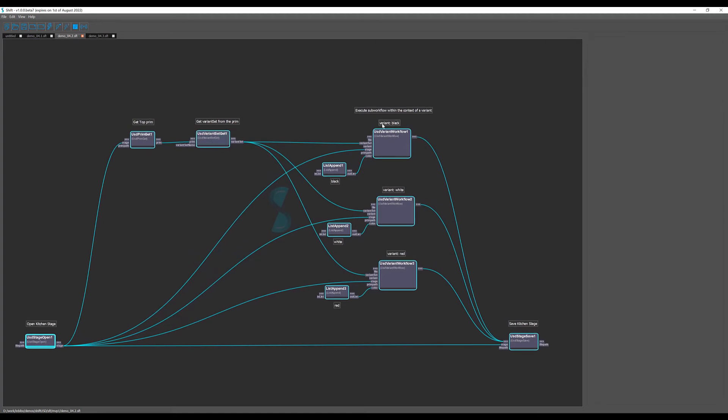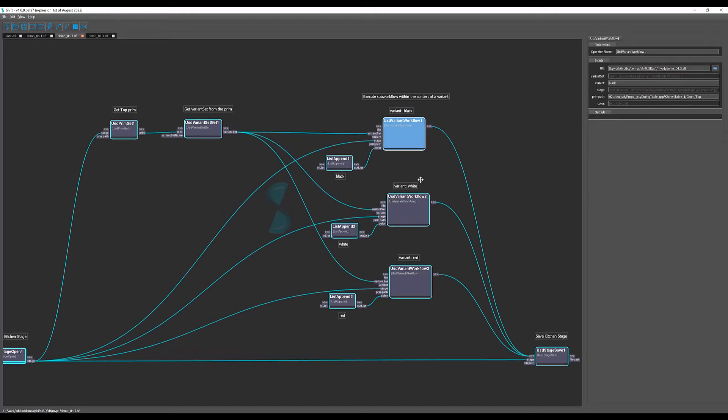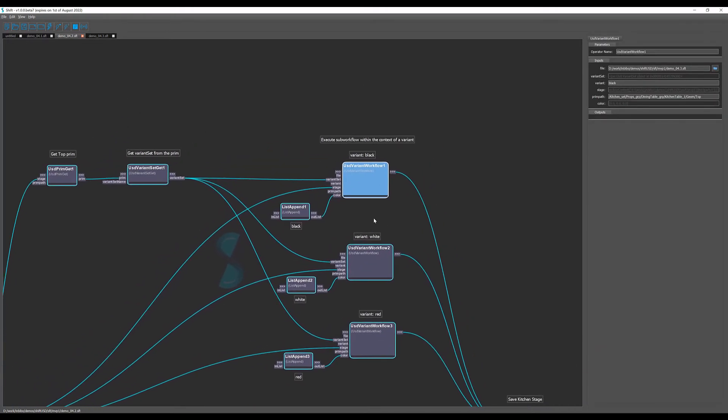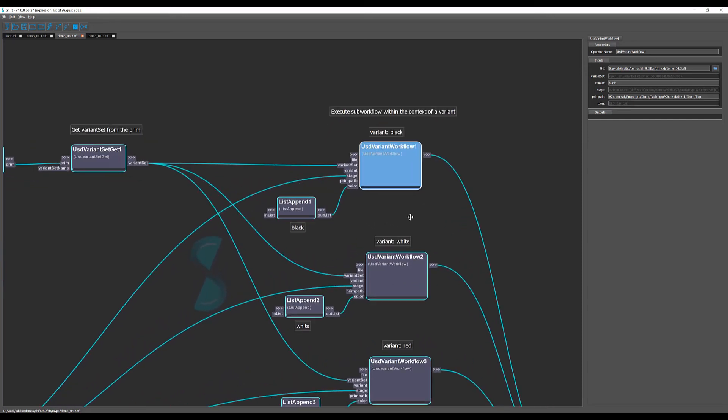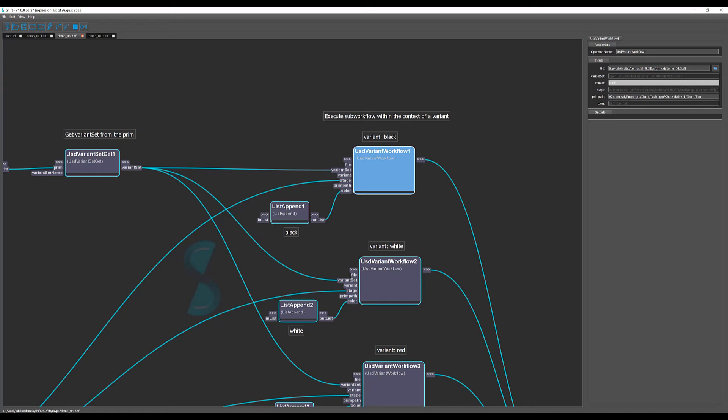And then for each one of the variants we have a USD variant workflow. This USD variant workflow is basically an operator that executes a nested workflow within a specific variant context. That's why we need to connect the variant set object and specify the name of the variant we want to enable before starting the execution.